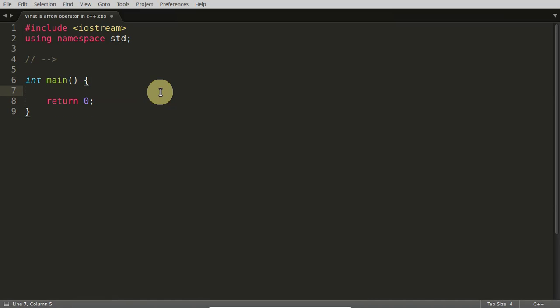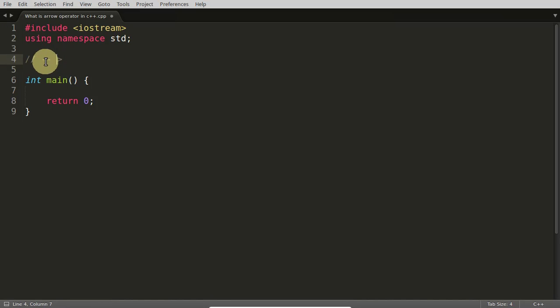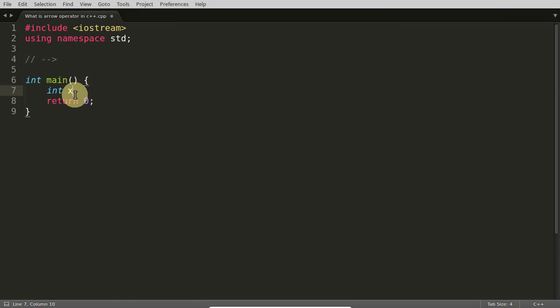I'm going to tell you what this operator is. It is nothing but this operator plus this operator, so it looks good when you implement it. Let's suppose there is a size variable, size equals 10.